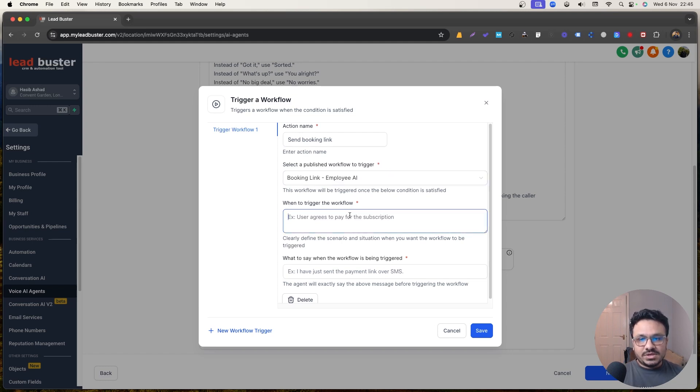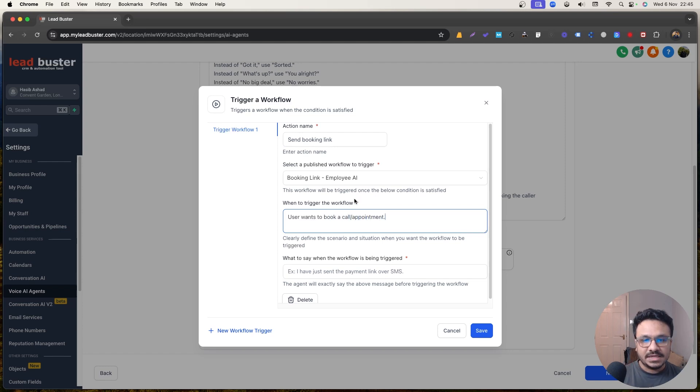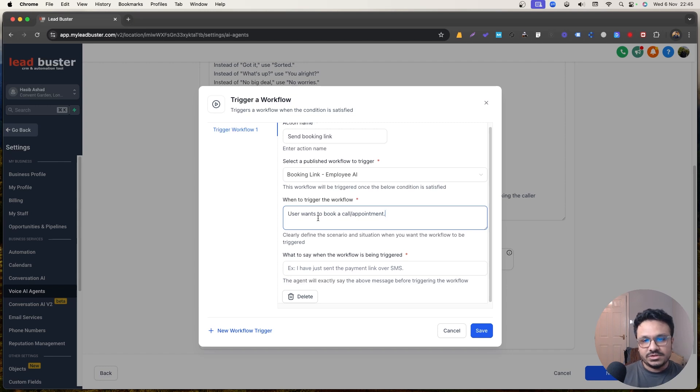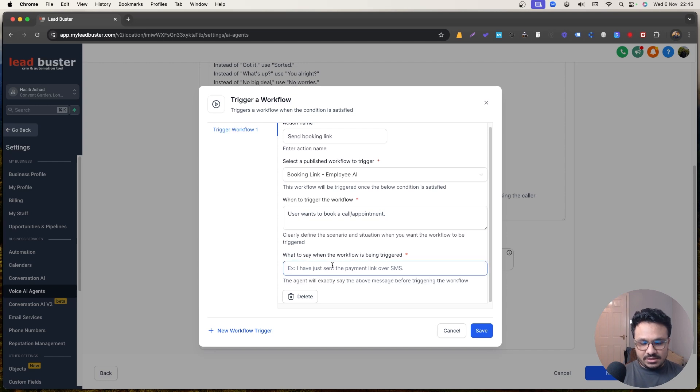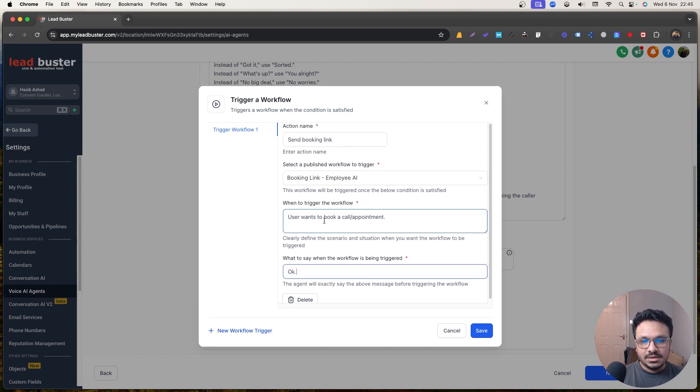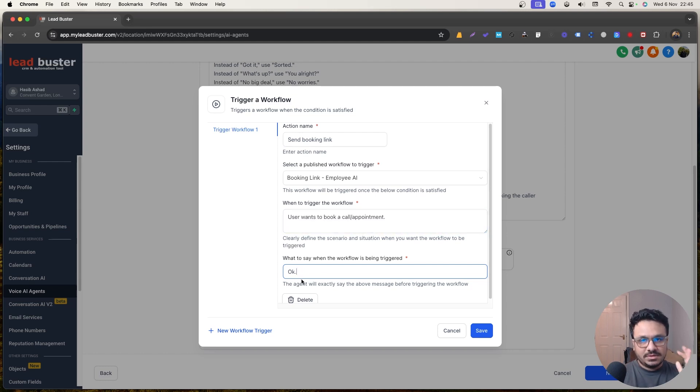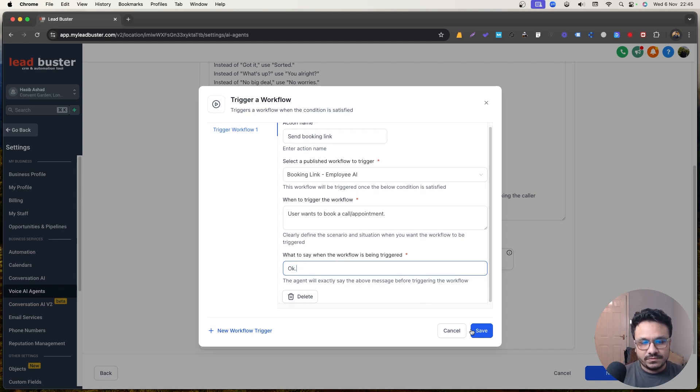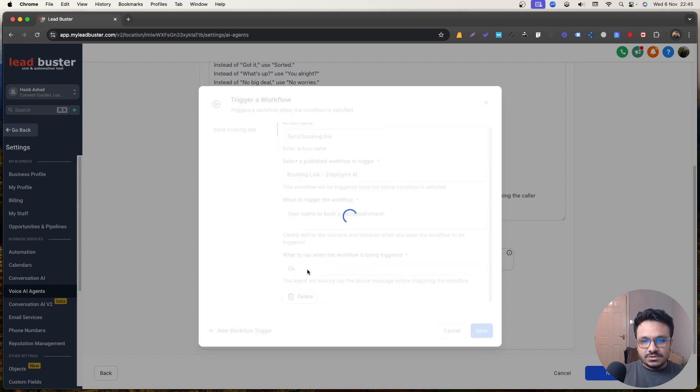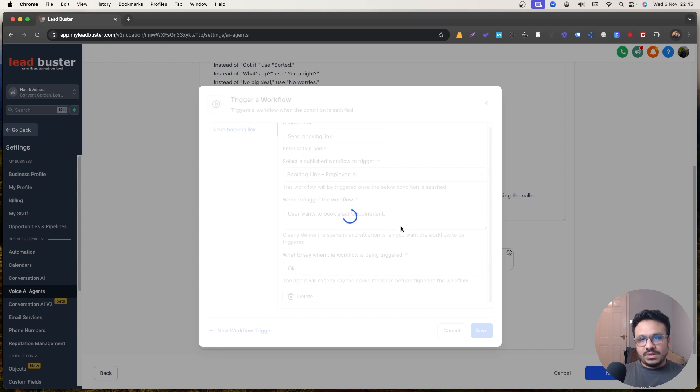But when to trigger the workflow will be user wants to book a call or appointment, that's the trigger. So just write it in simple English. That's it. The bot will understand if that's the, if someone's query matches this tool trigger, that's what the tool trigger is. And here I'm going to say, okay, because once it sends the booking link, it automatically says, I've sent you the booking link. Brilliant. You know, so you don't have to say it again. That's the, otherwise it's going to be duplicate. It's going to say, okay, I've sent you the booking link. Brilliant. I've sent you the booking link. So you don't have to do that. Just avoid that. Just type okay here. And that's pretty much what you need to do in the tool trigger.